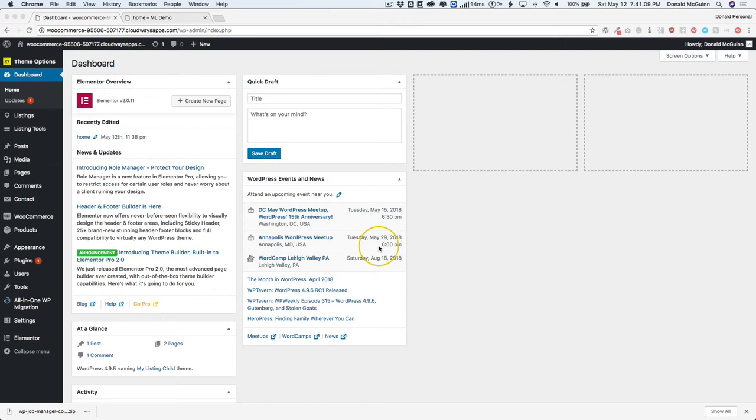Hey everyone, my name is Donald and in this video, we're going to show you how to organize your My Listing uploads for your users in a user-based folder system in your WordPress media library.